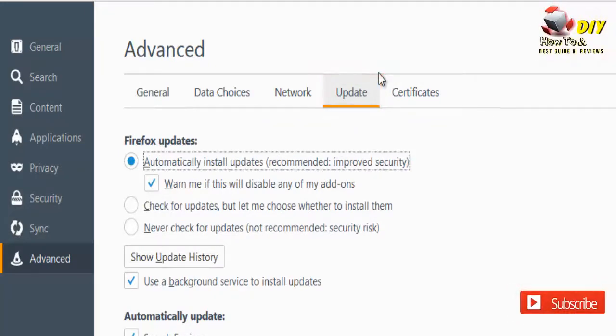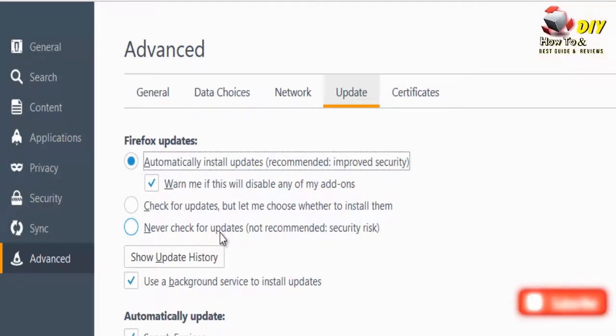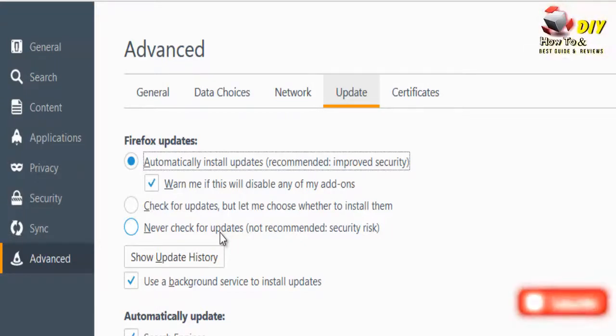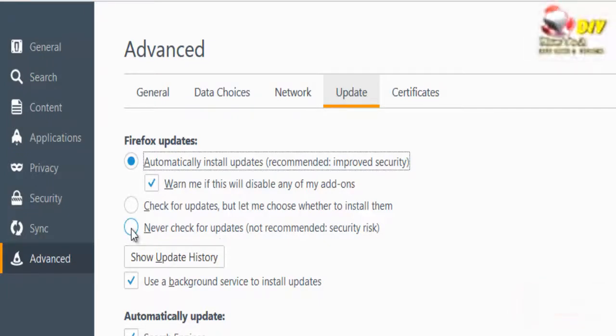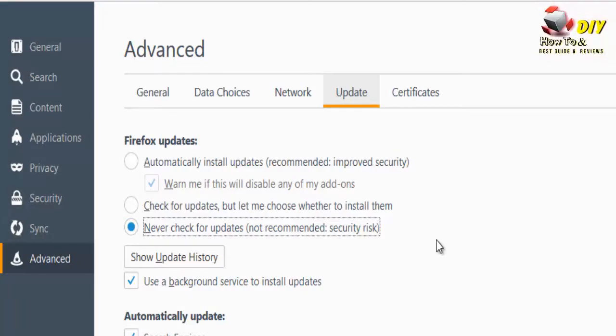Click on the checkbox named 'Never check for updates.' Mozilla Firefox browser does not recommend this option for security reasons, but if we want to disable updates in Mozilla Firefox, select this option. Now Firefox will never ask you to update.